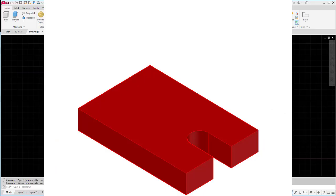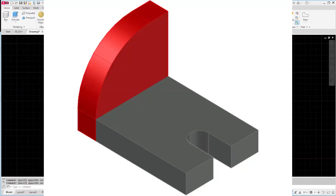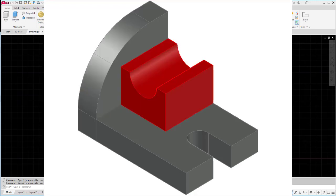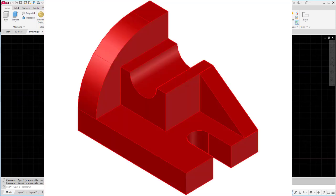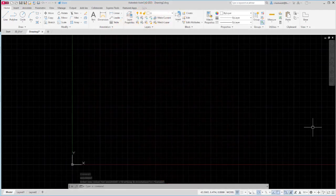First I'm going to begin by creating the base feature including the little notched cutout. Then I will create the back feature with the filleted corner. Then I will add in the rectangular shape with the half circle cutout. Then I will add in the triangular extruded feature as well. And then finally I will union all these together so that they are one solid part. Let's get started by creating the base feature.